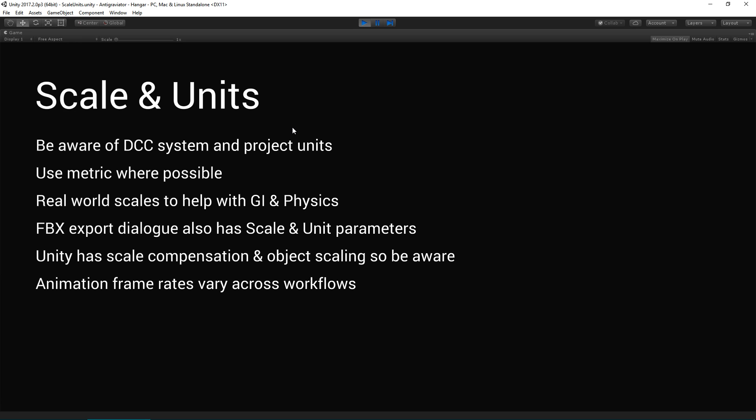Max comes often set to inches, and you might want to work with centimeters or meters, depending on whether you're working with characters. Generally speaking, it's important to be aware of what you're expecting to export before you work in Unity. Use metric where possible. The reason real world scales are important is they help with global illumination and physics.